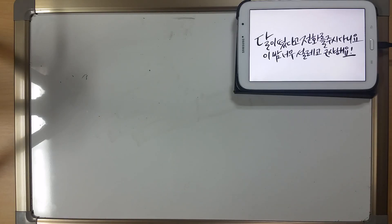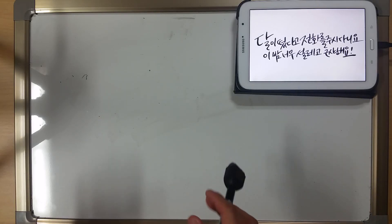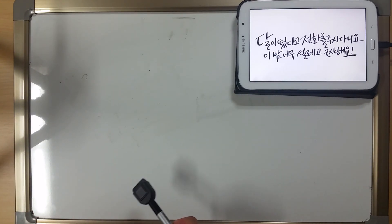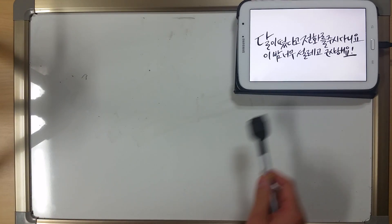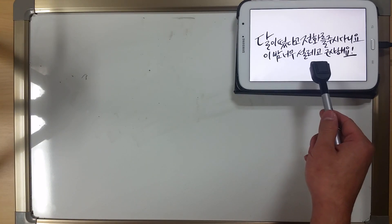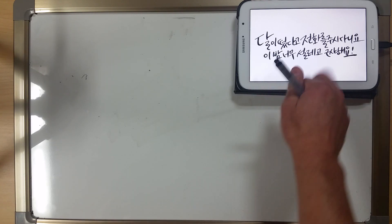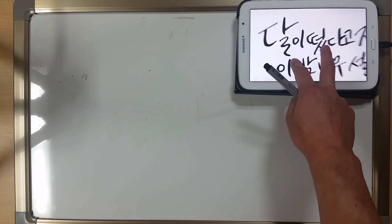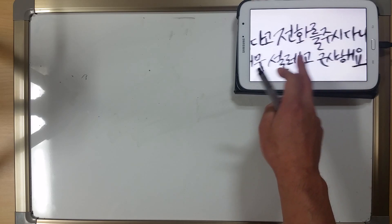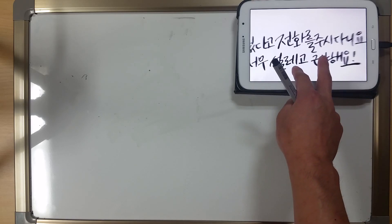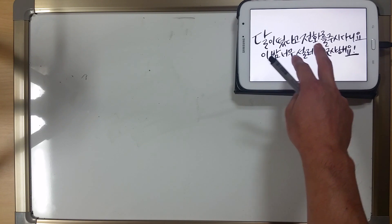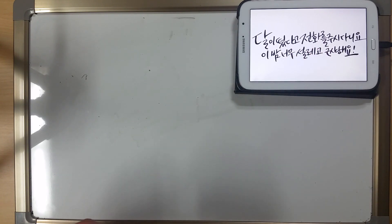Hello everyone. Today we're going to focus on how to read and write Korean handwriting. Most of you who are beginners are probably having a difficult time reading any of this. You might know some of these characters but it's going to be difficult. So we're going to go over how to read that.